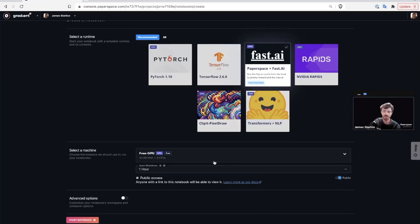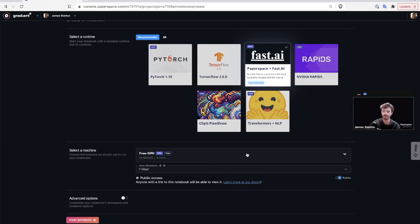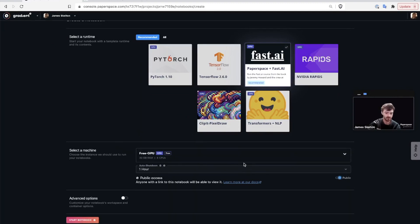Next, we have the Select a Machine section. Here you can choose from our diverse selection of GPU and CPU-powered instances. The options available to users differ by their subscription plan, but anybody viewing this can access the free GPU, so let's just use that for now.